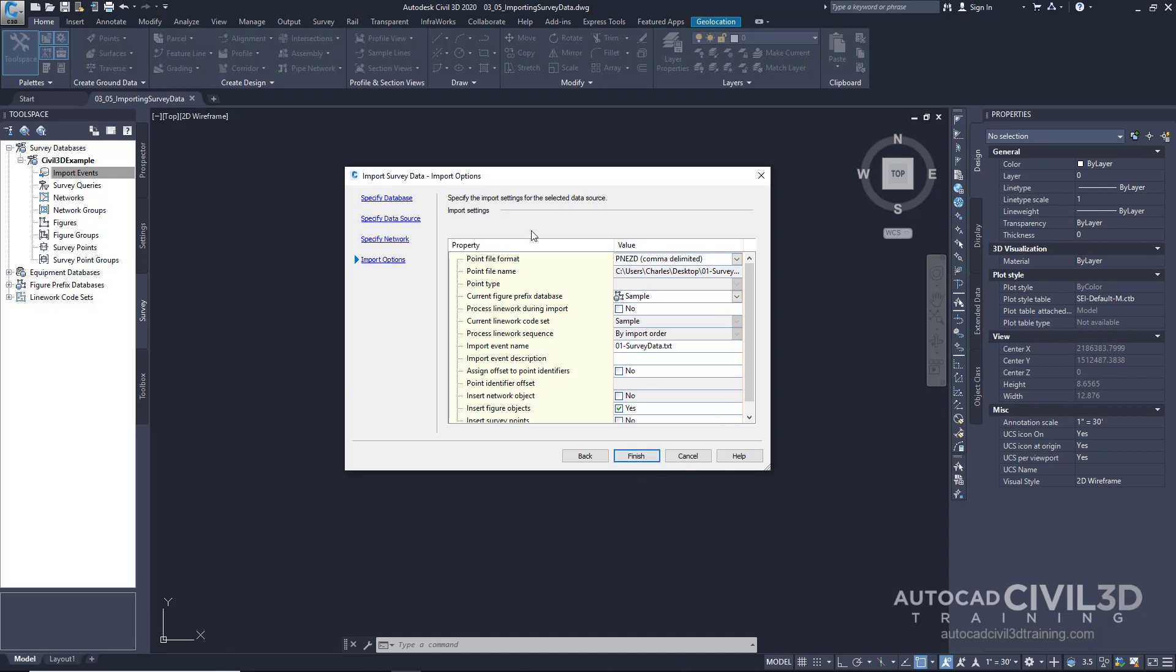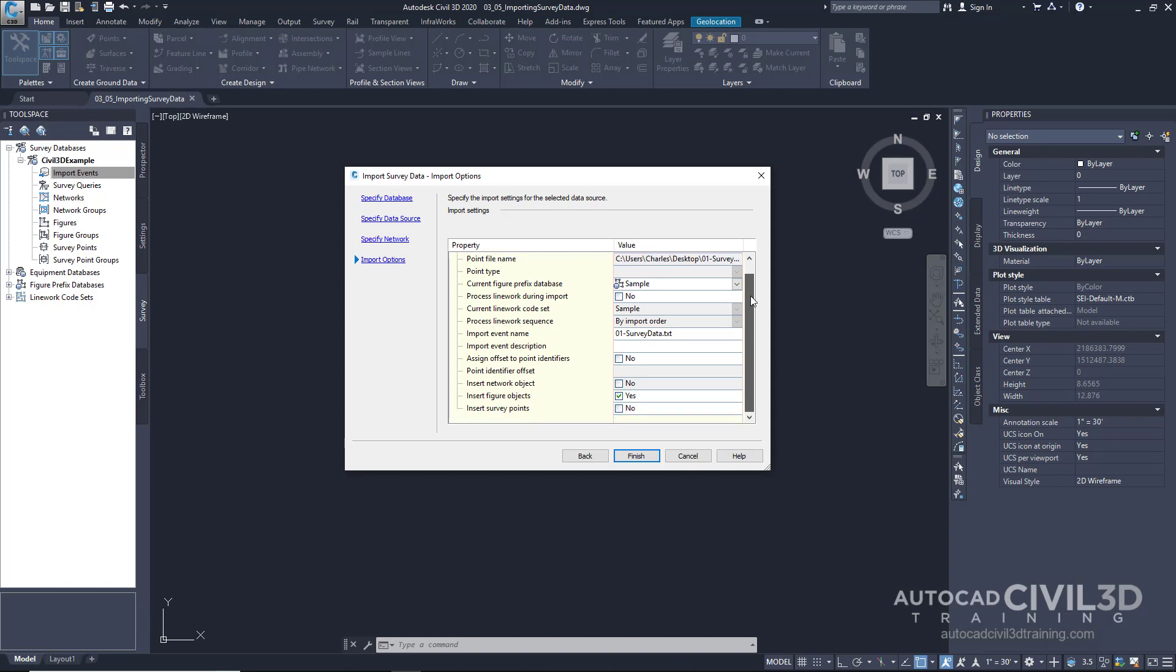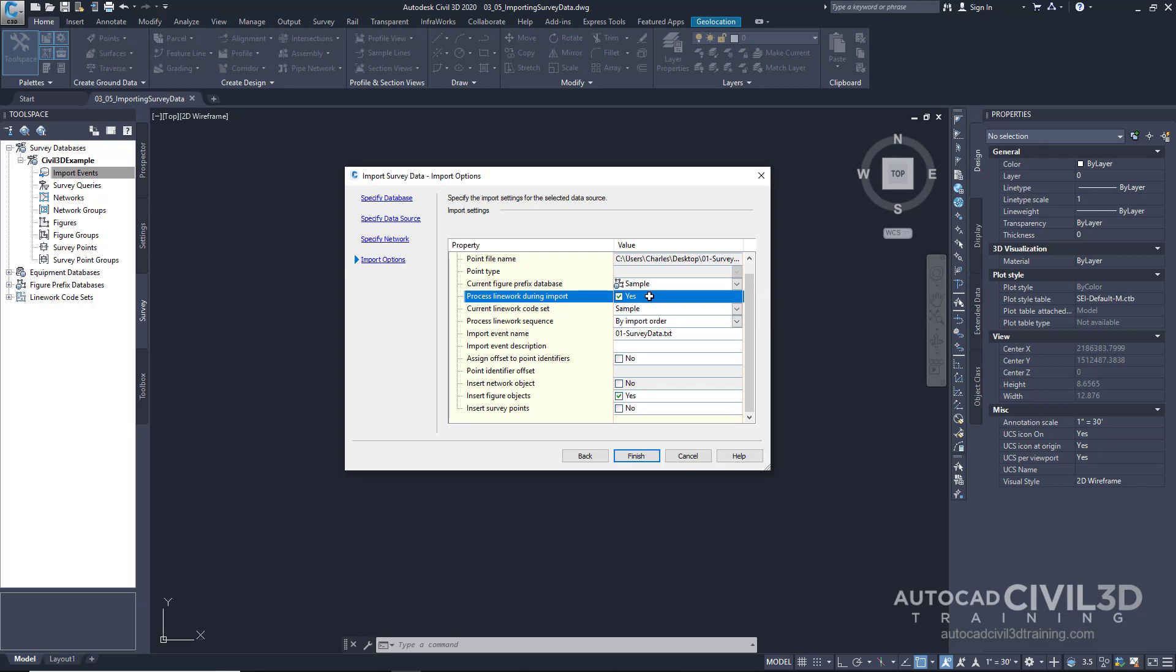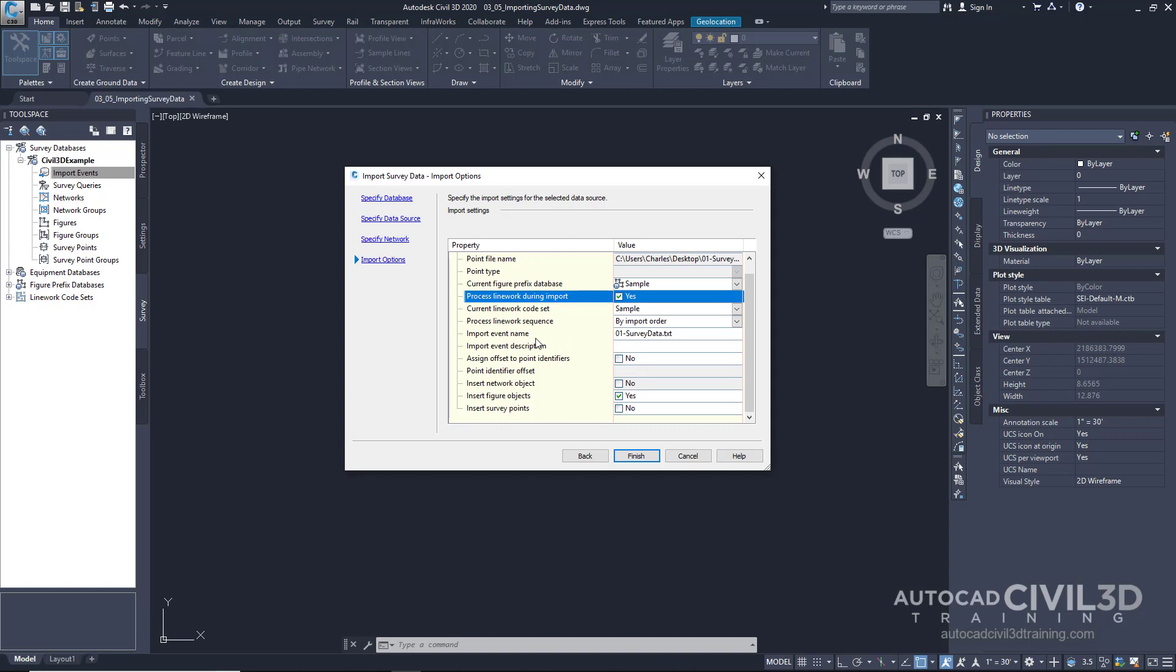Lastly, we have our import settings. If we scroll down here, everything appears to be correct. One of the things that I want to do is process the line work during the import. Go ahead and check that box. And it's on the current line work code set of sample, which is correct.